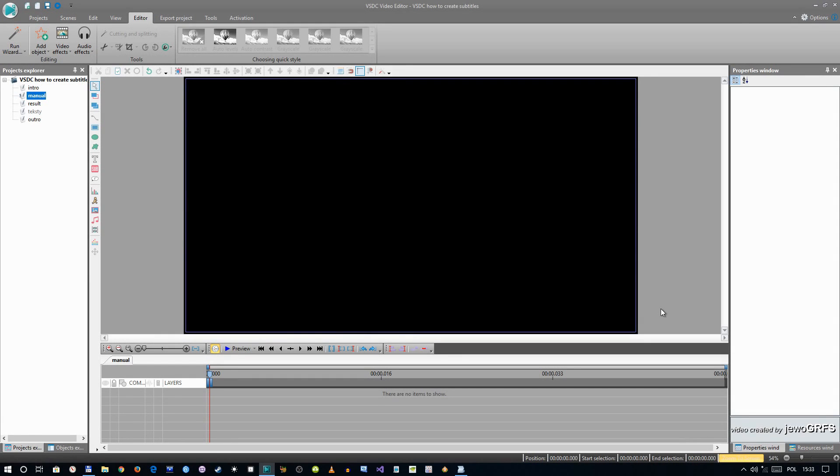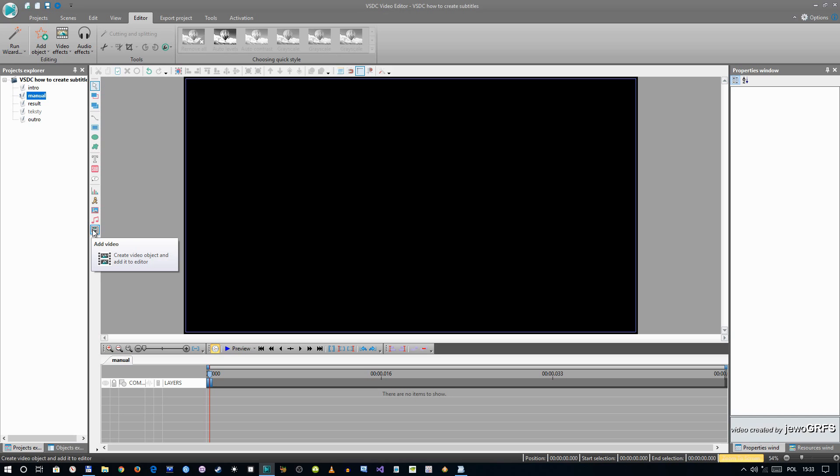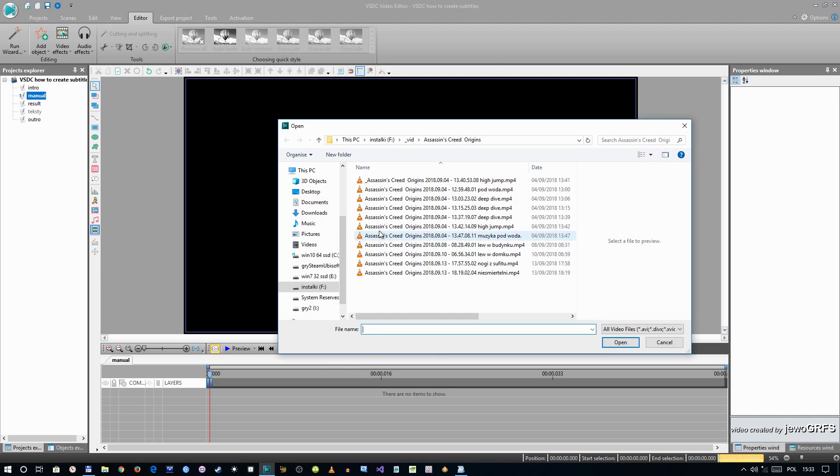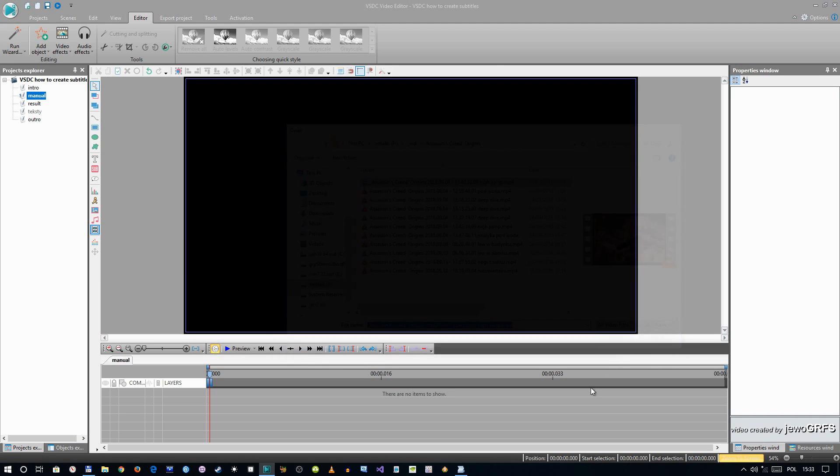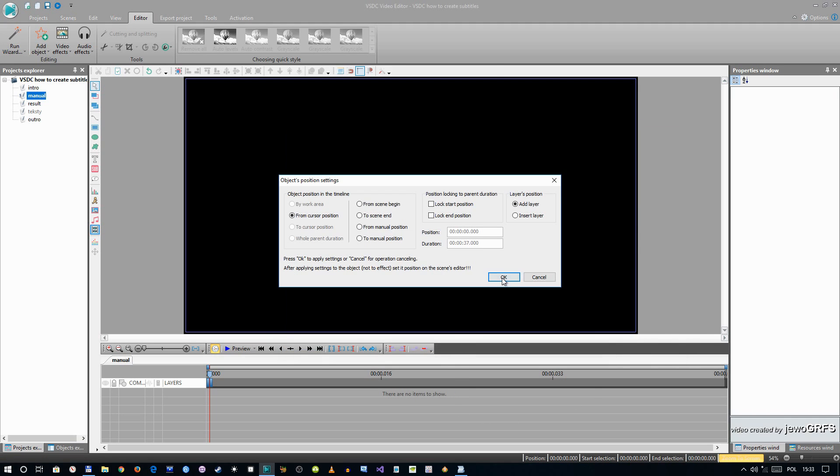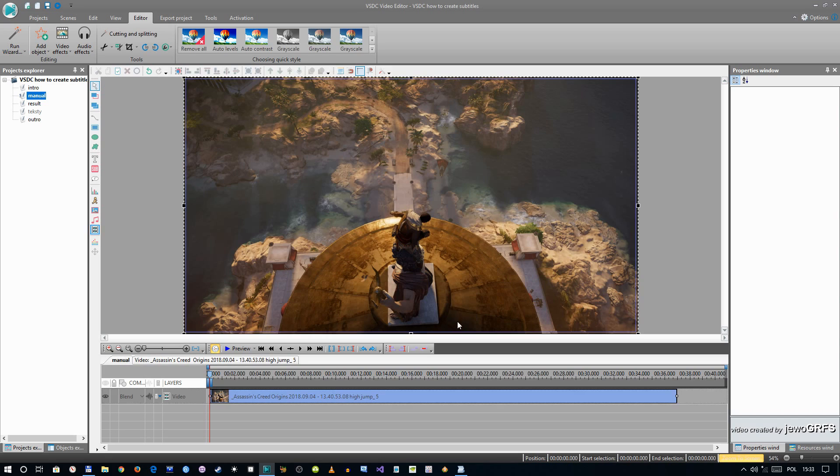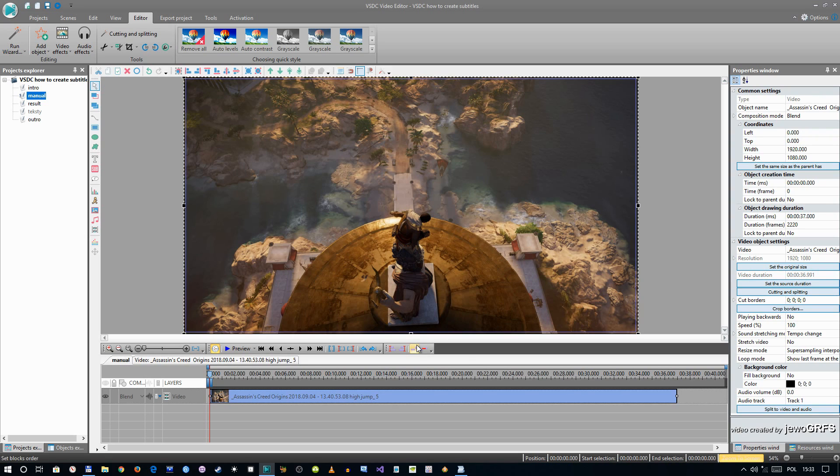This video is about subtitles in VSDC Video Editor, how to have them. Open your video you want to have with your subtitles.